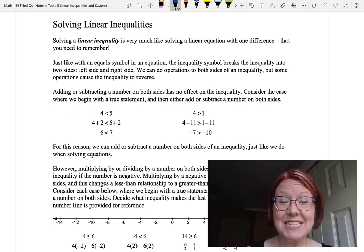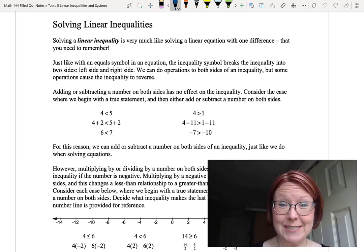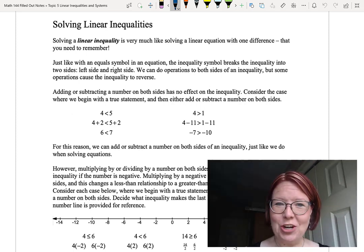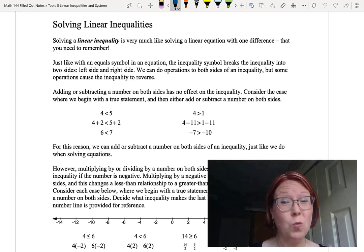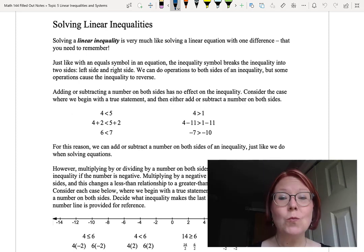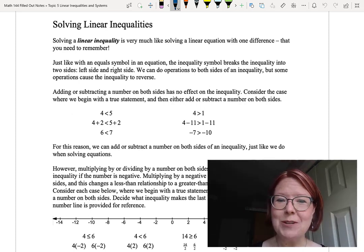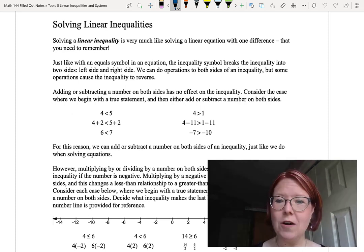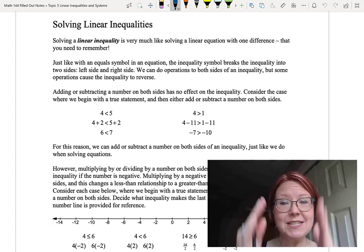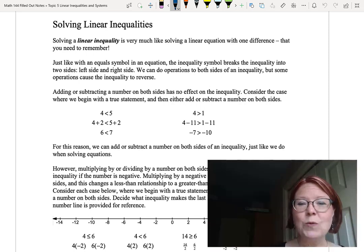In this video we're going to discuss solving linear inequalities. Solving a linear inequality is very much like solving a linear equation with one difference that you do need to remember. Just like with an equal symbol in an equation, the inequality symbol just breaks the inequality into two sides: left side and right side.